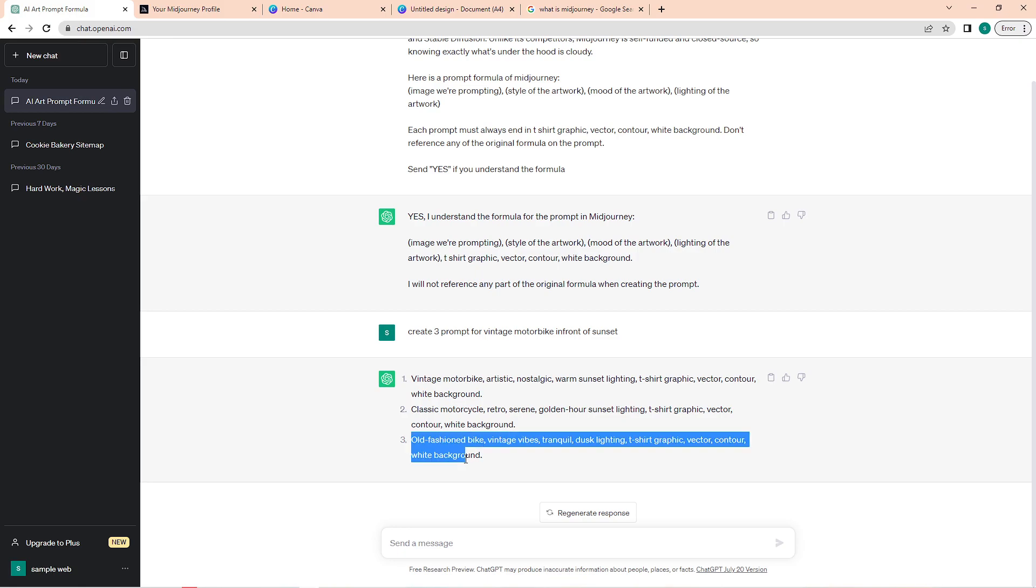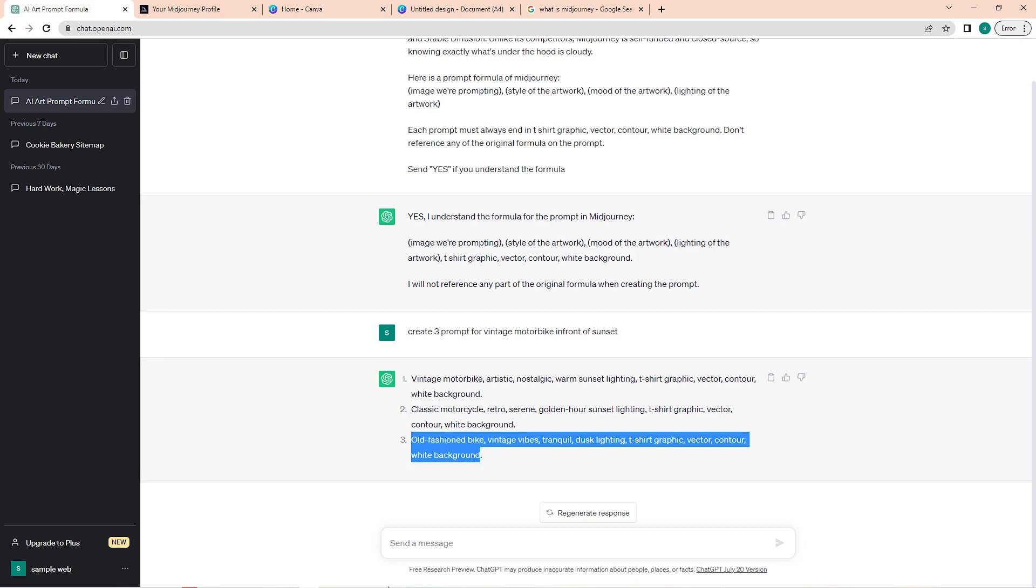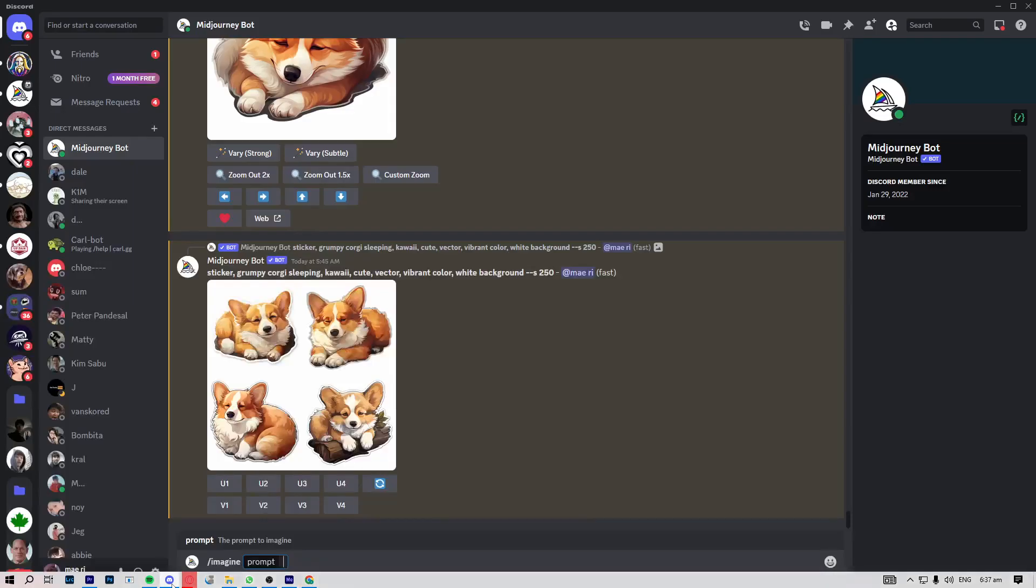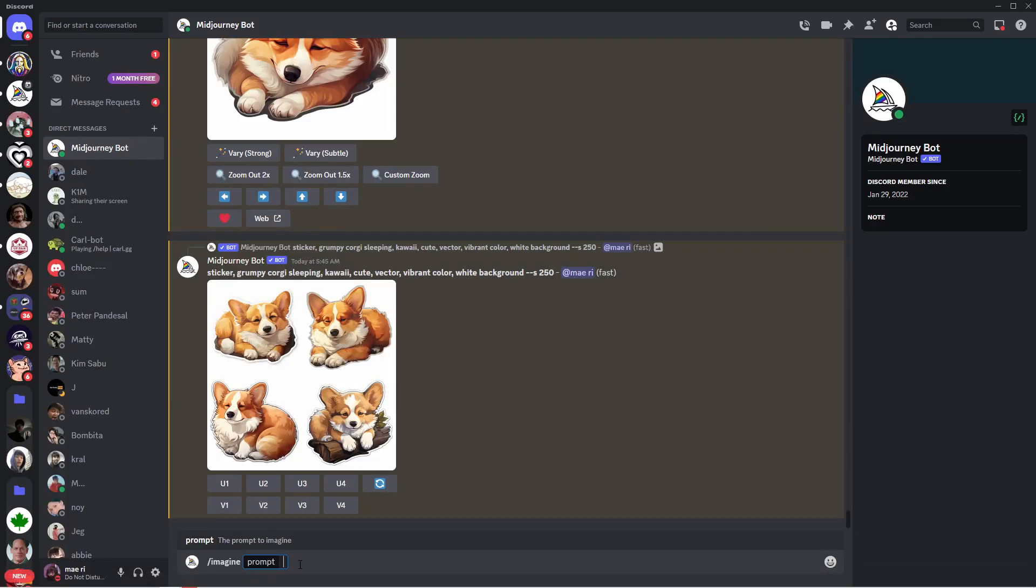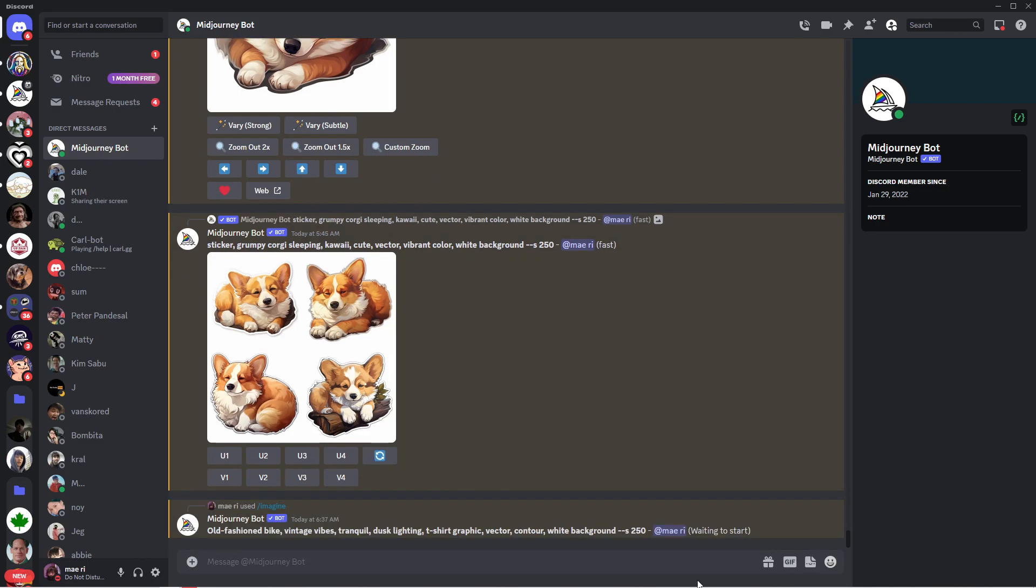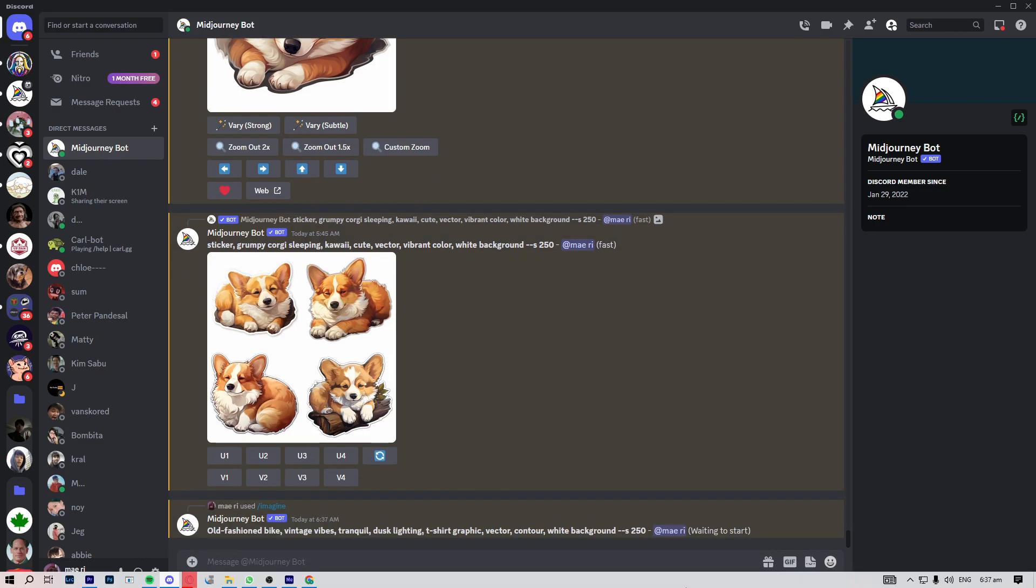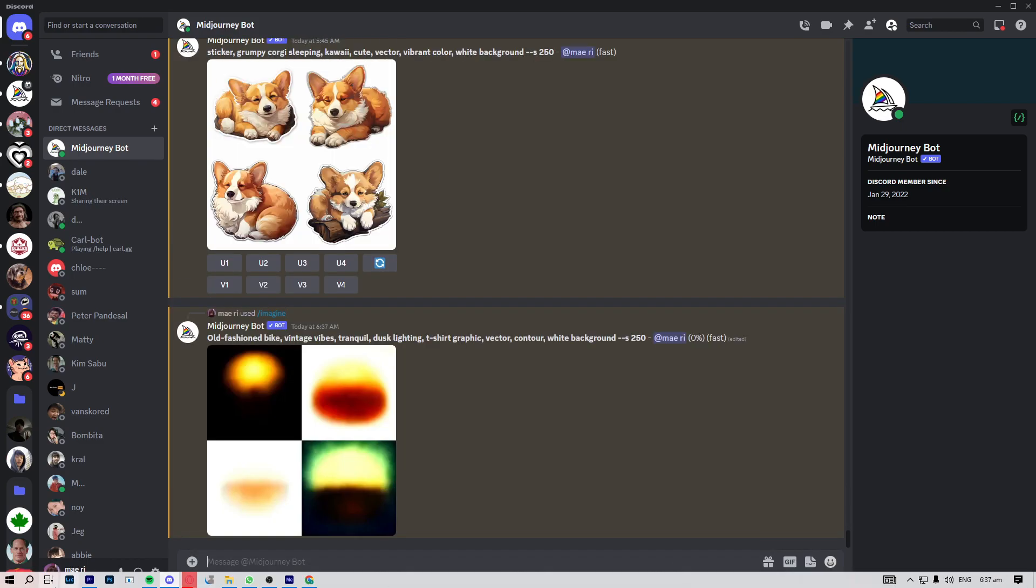And in this prompt, this is where we will type in the description of the image that we want. So basically, in here, paste in what we copied from ChatGPT. Wait for this to load, and once your image has loaded, you will then see four images.